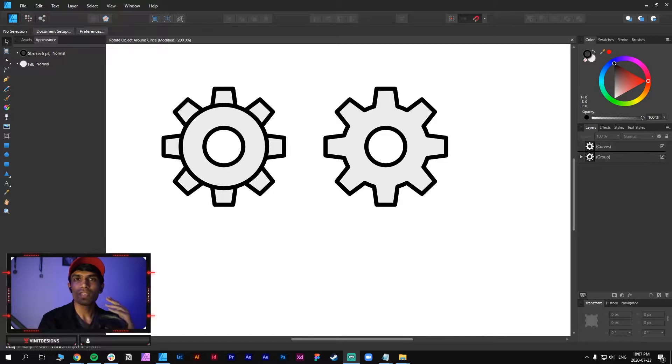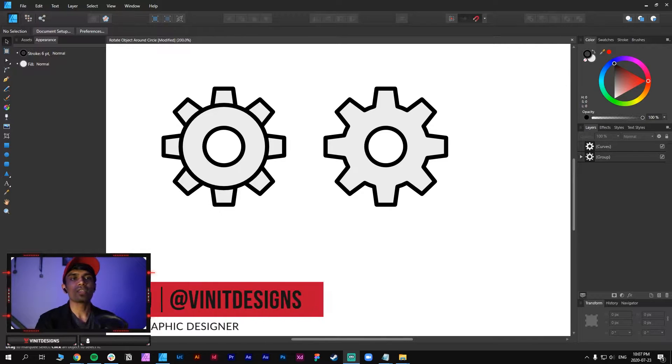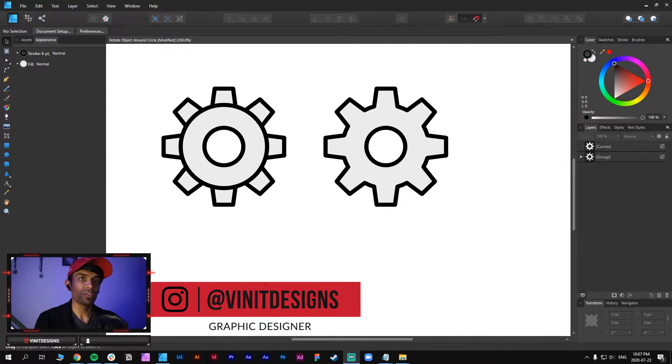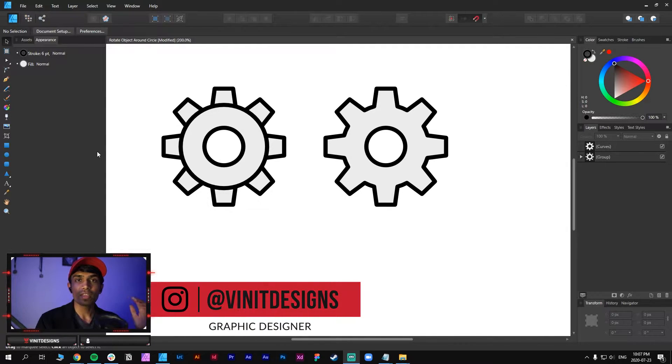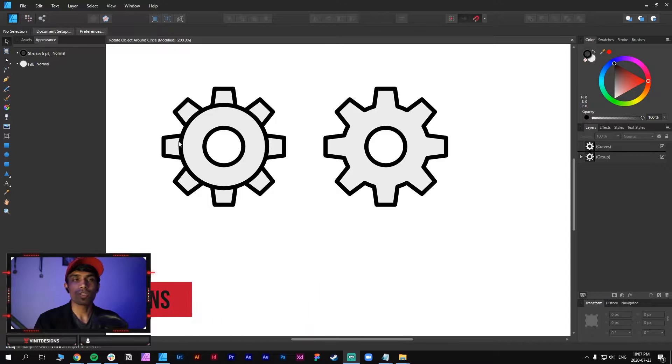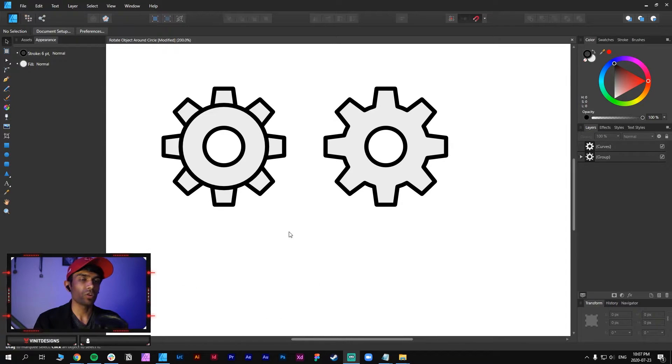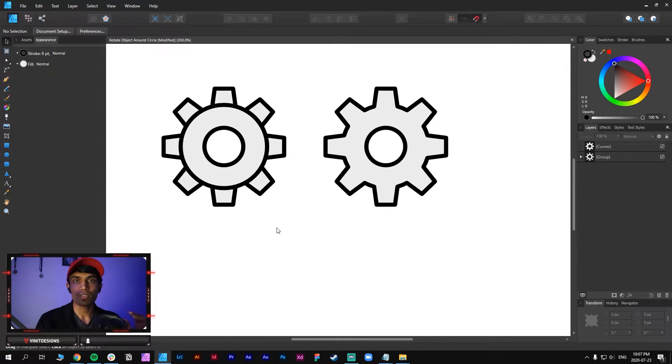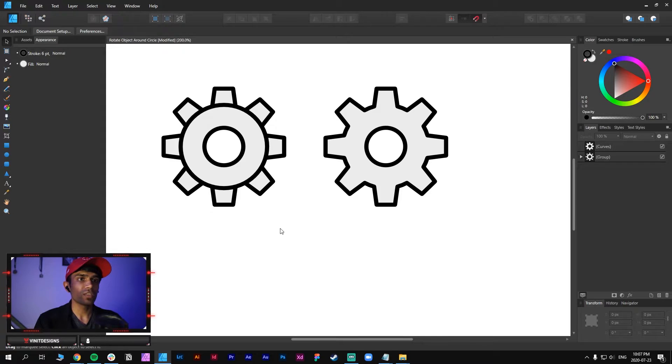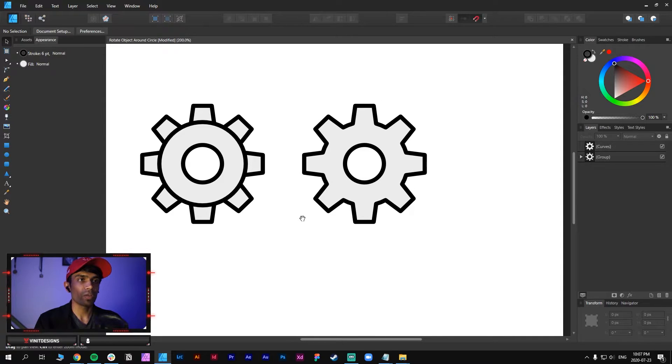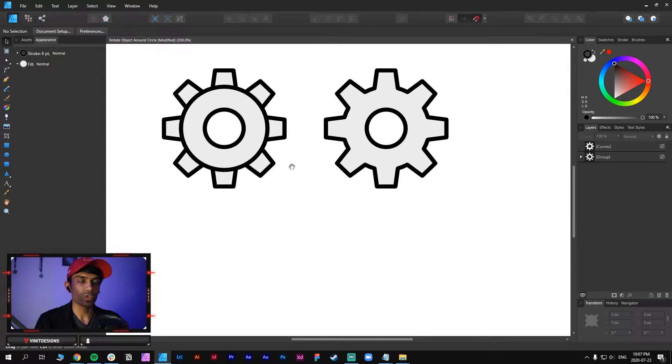Hey what is up guys, it's Ben, a designer with a brand new video. Hopefully you guys are excited for a brand new tutorial in Infinity Designer. Thank you so much to the person that recommended this tutorial on how to rotate objects around a circle.